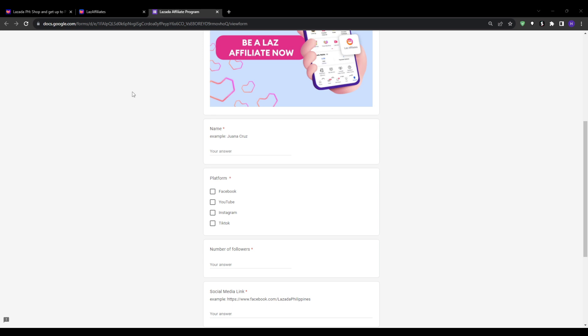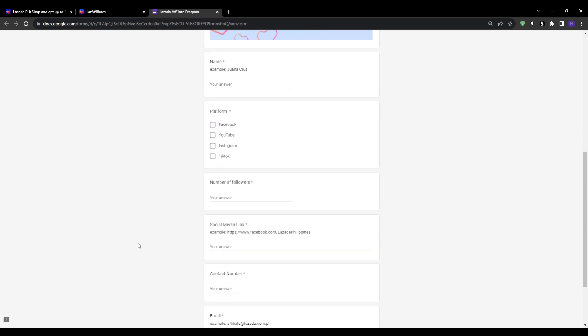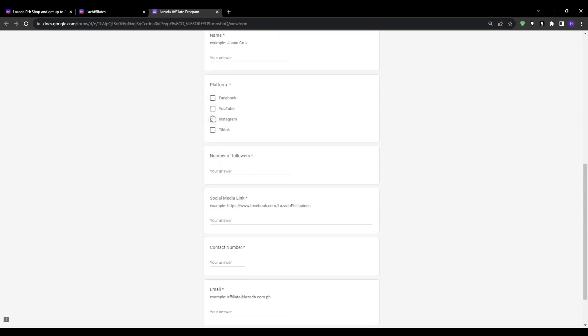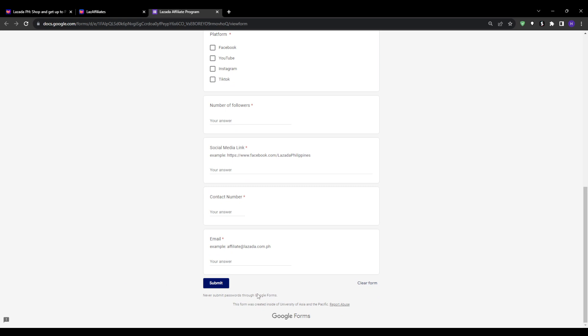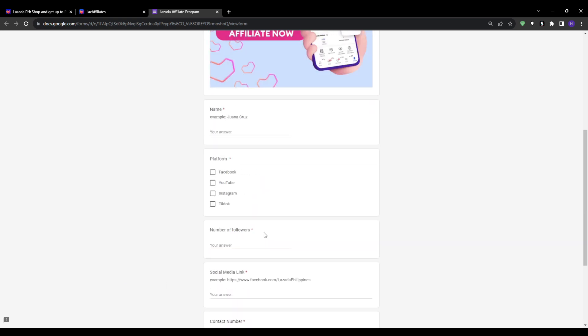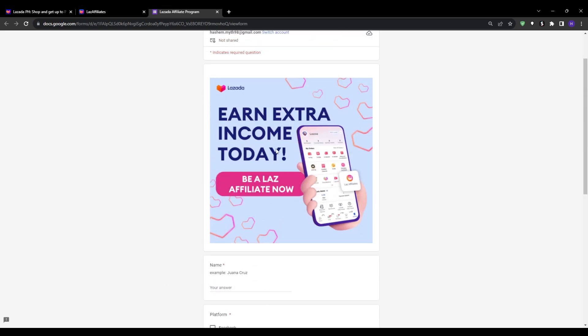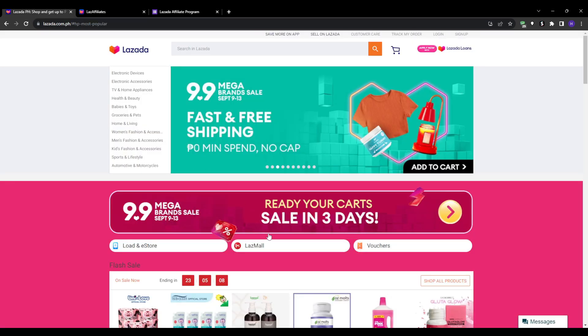You'll then be prompted to accept the terms and conditions and input your bank account information to receive payouts for future referrals. Once your application is approved, you'll gain access to your unique affiliate links to start promoting. Keep in mind that you'll need to provide full tax documents later when you begin earning commissions. The sign-up is open even if you don't have your documents ready yet.